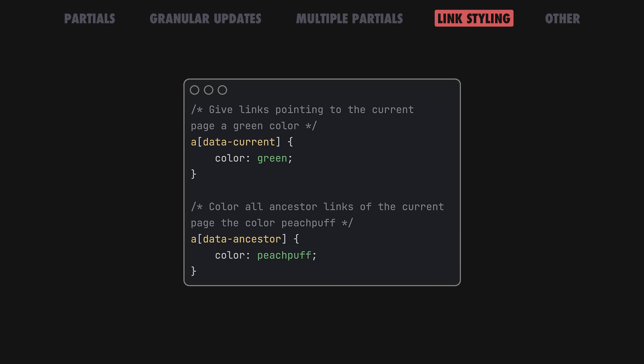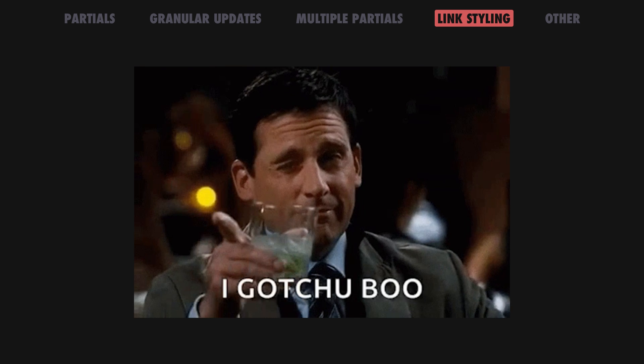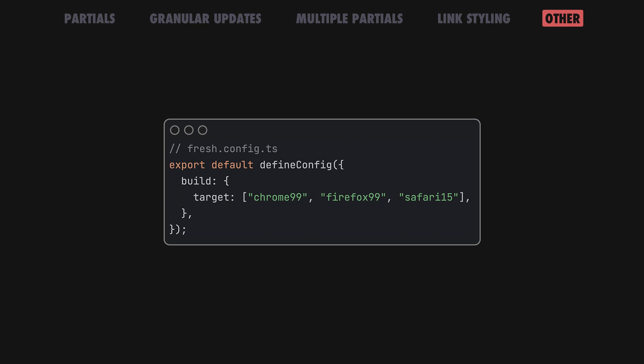Another thing we always wanted to make easier is to style active links. Fresh already knows what the current URL is and can mark the active route automatically for you. With Fresh 1.5, we added the following two attributes to links: DataCurrent to mark the exact path and DataAncestor to mark links partially matching the URL, in addition to smooth client-side navigation.